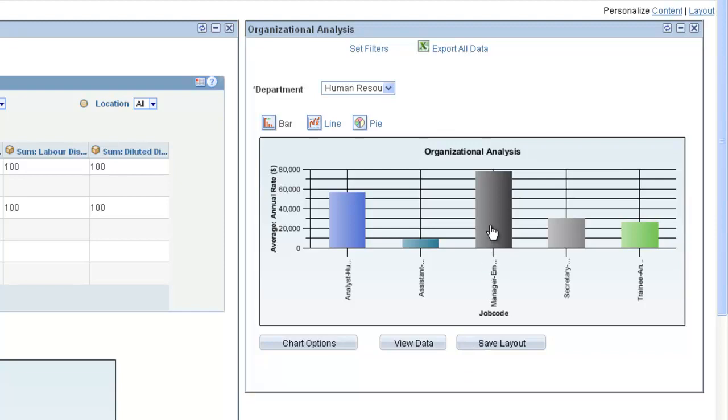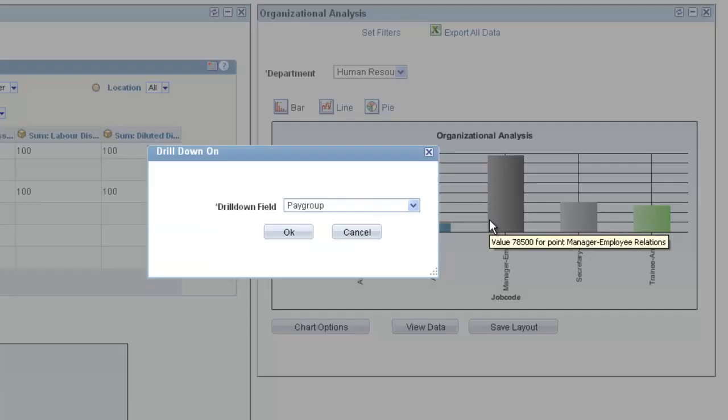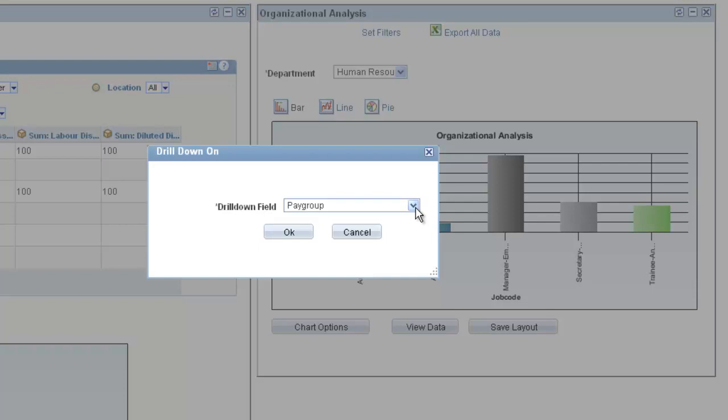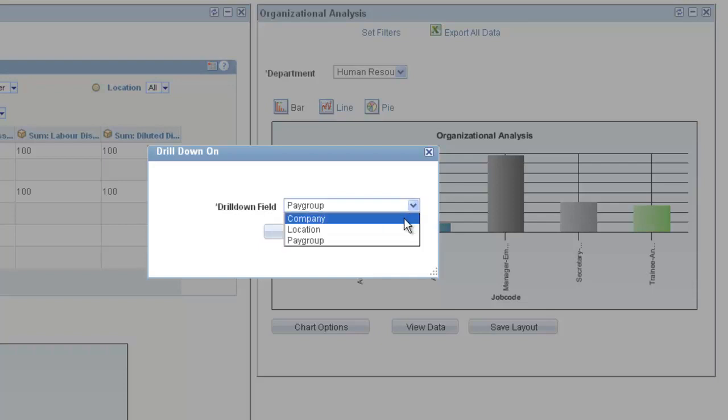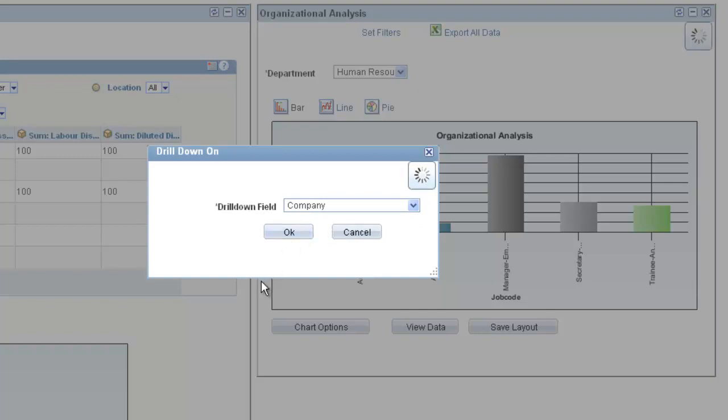Pivot Grids enable you to drill down on data within a chart to display a detailed level of your data. Select a value in the Drill Down field drop-down list for the data you want to view.